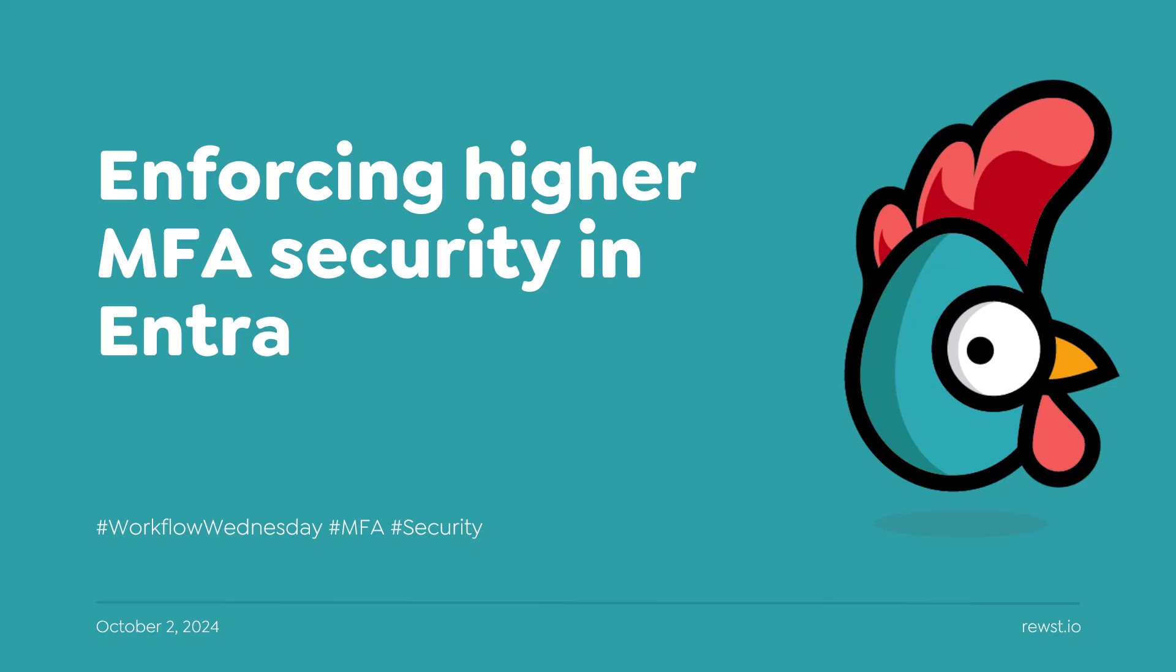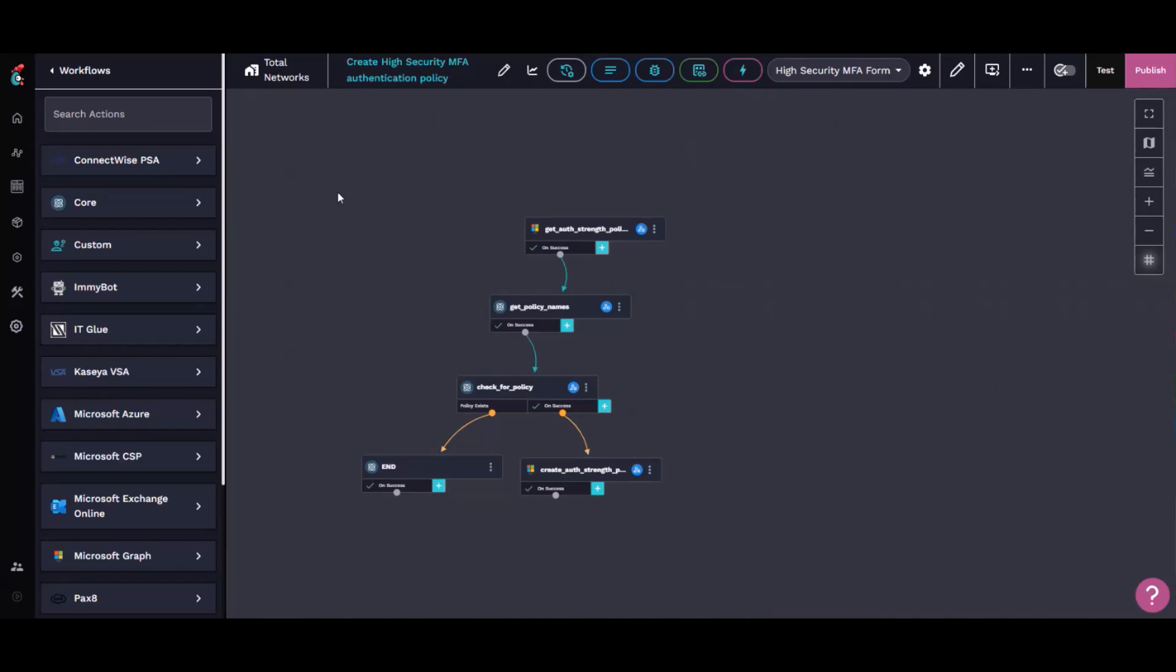This was motivated by a desire to enforce a policy that prevents the use of six-digit codes for MFA. Specifically, if we detect a sign-in that has any level of risk, we want to force the user to use a higher strength. I called this workflow high security, or higher security MFA, compared with the six-digit code.